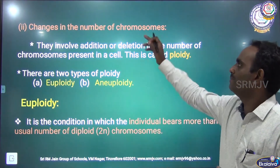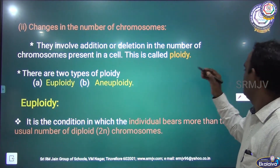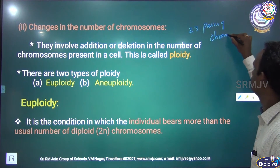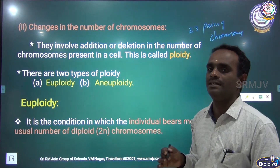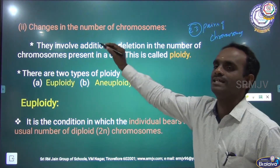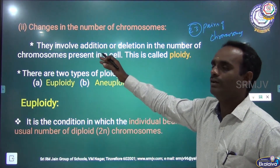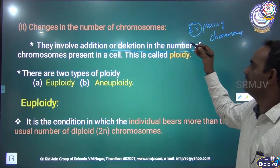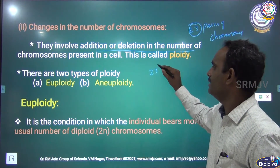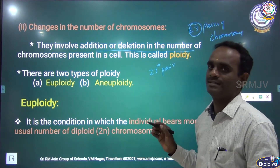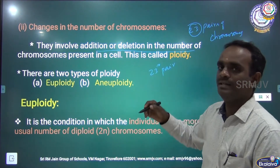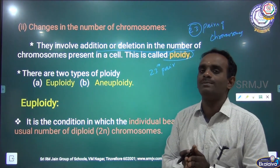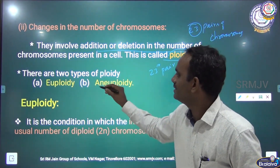The next type is changes in the number of chromosomes. As stated, in human beings there are about 23 pairs. If any alteration takes place in their number, that comes under changes in the number of chromosomes. They involve addition or deletion of the chromosome number present in a cell. This is called ploidy, and there are two different types: one is euploidy and another one is aneuploidy.